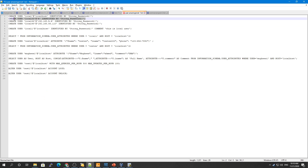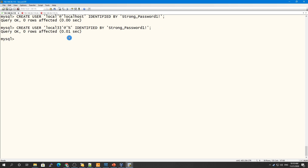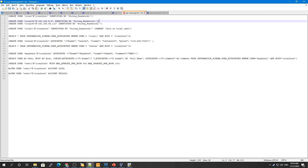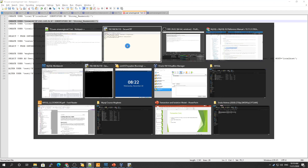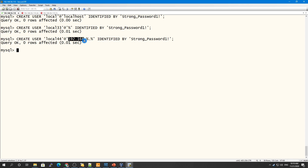Now let me show you more examples. Here 'local33' is connected from anywhere using the wildcard '%', so this user can connect from any remote session unless there is a firewall restriction. You can also specify a specific subnet — for example, 'local43' can connect from any IP belonging to a specific subnet.